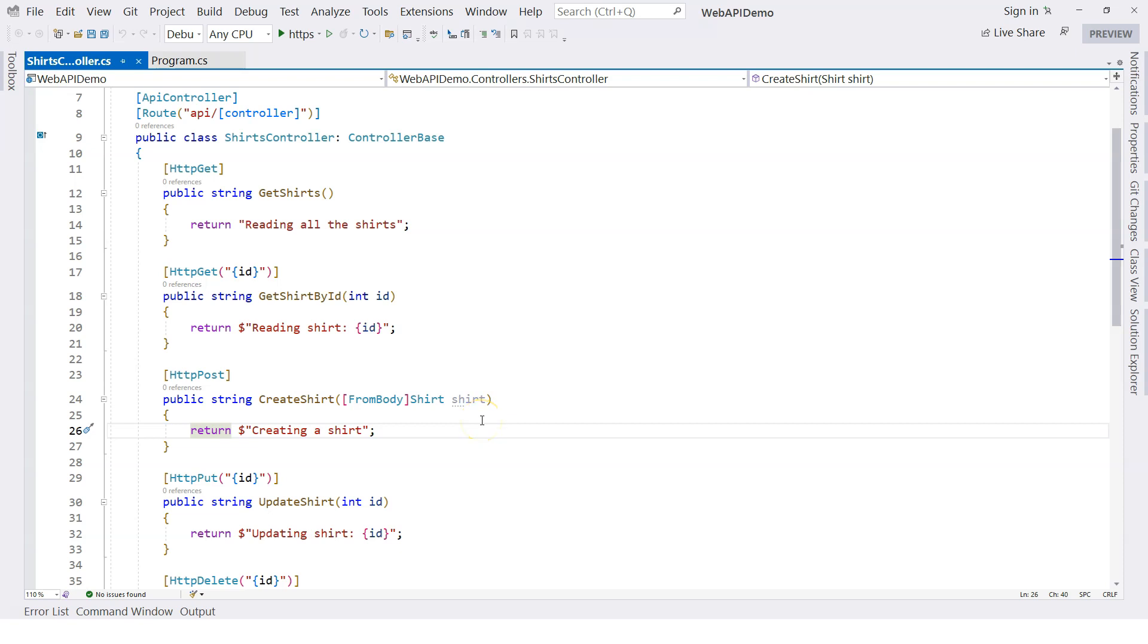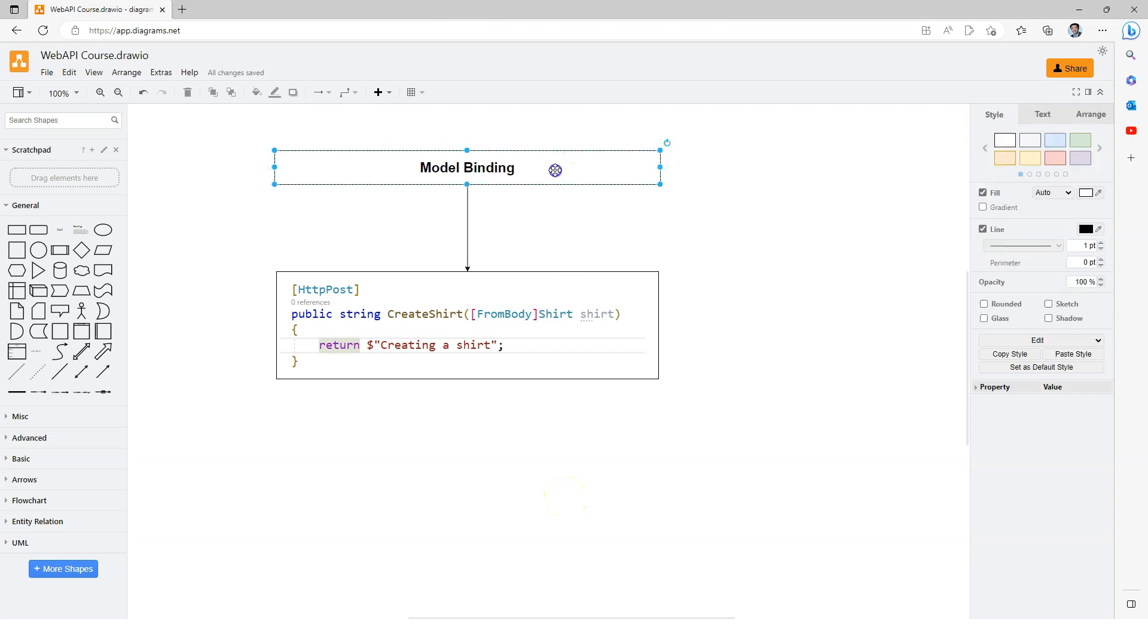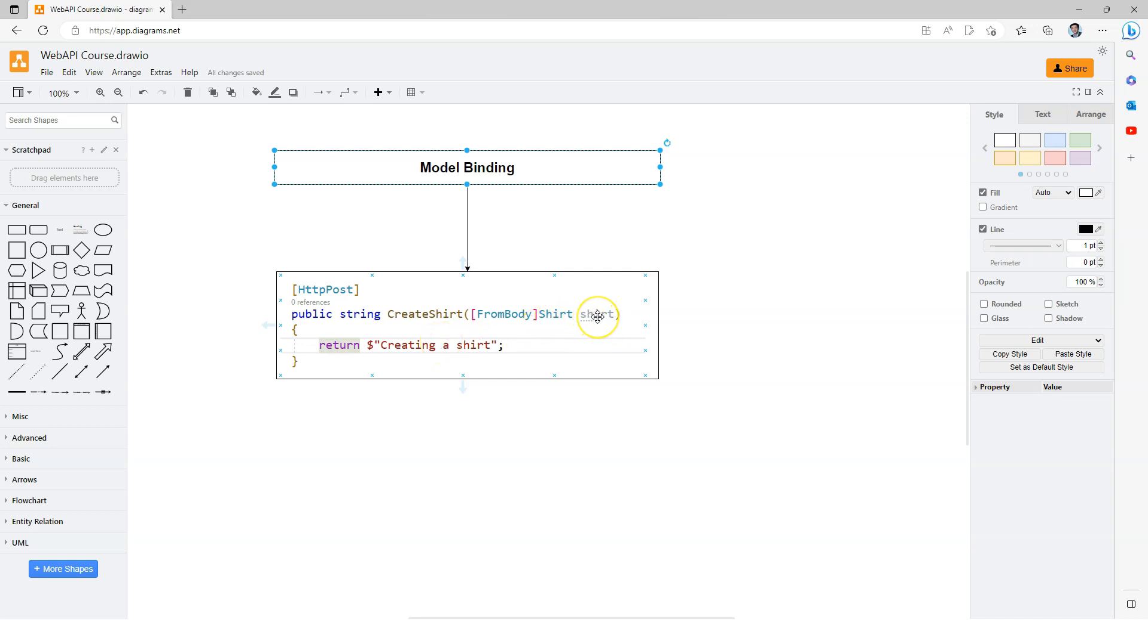In this video, let's talk about model validation. In the previous video I covered model binding, which happens before the action method is triggered and is responsible to provide the data as a parameter to the action method. But what if there's something wrong inside the data? Who's going to validate that?